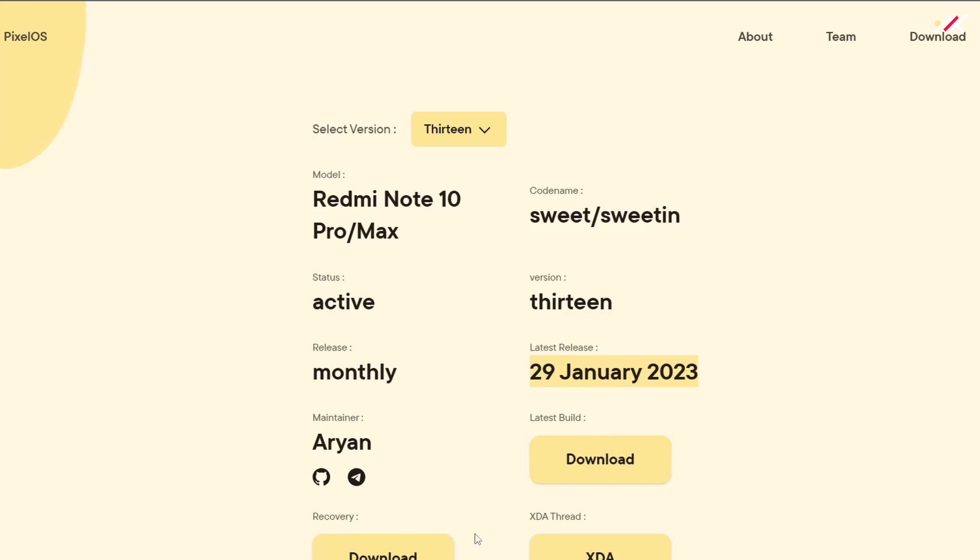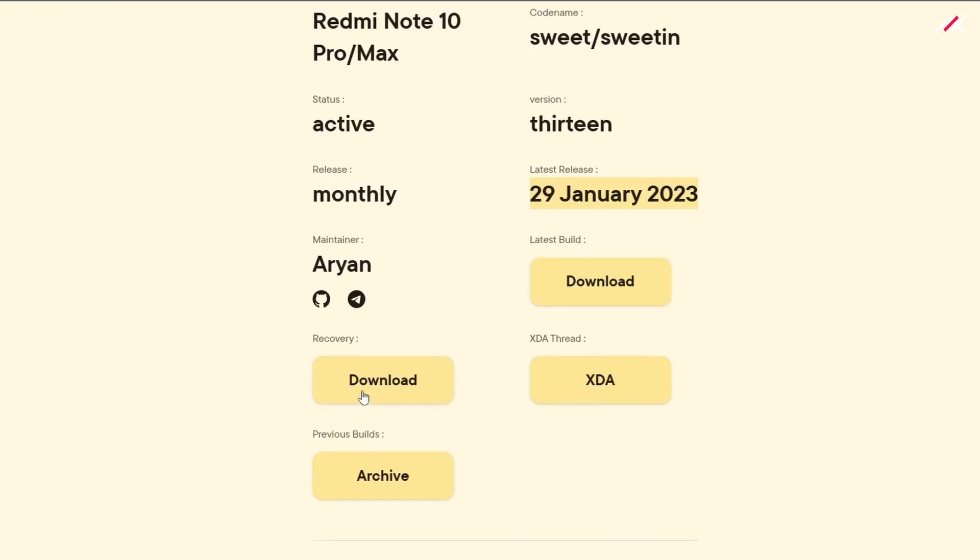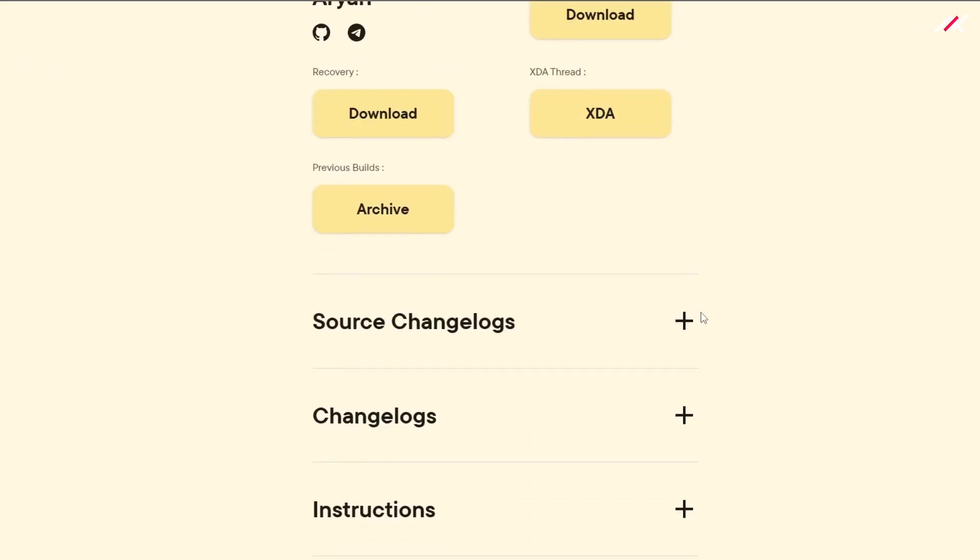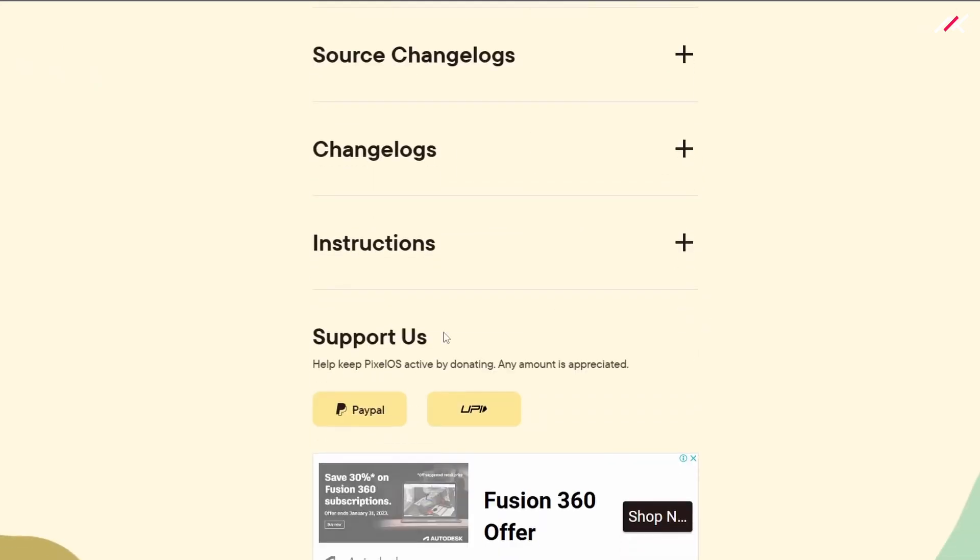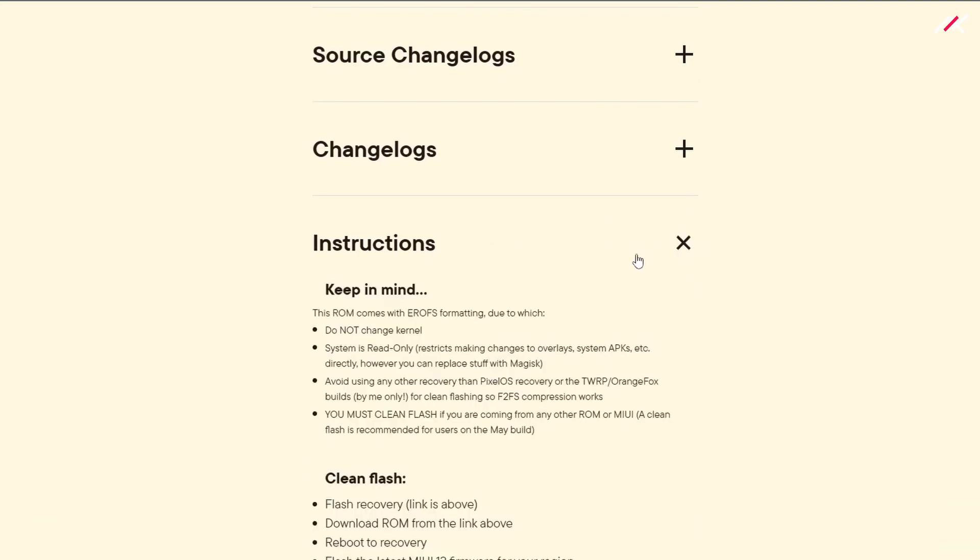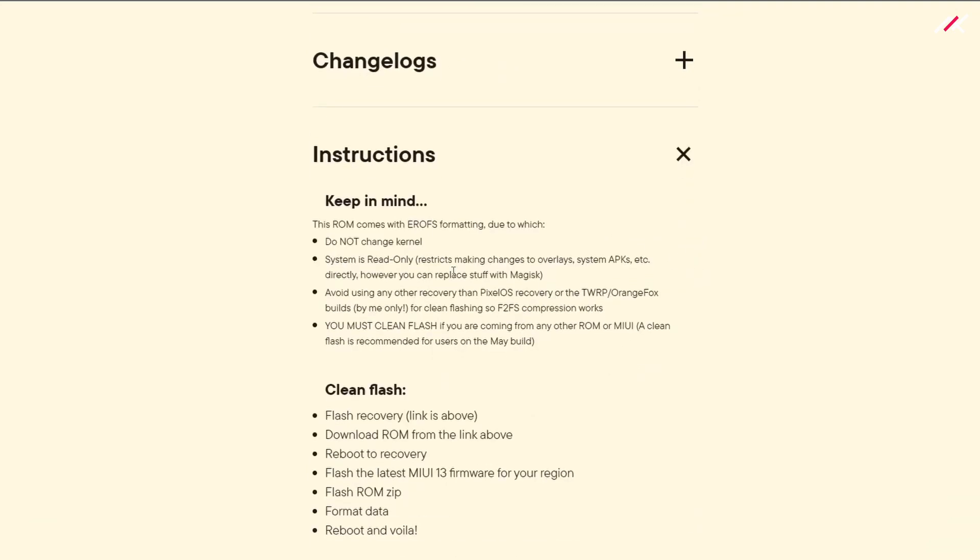From here you need to do two things: one is recovery and second is the latest build. I've already downloaded both. Where can you find the instructions? In the bottom, you can click it and there are instructions for clean flash.